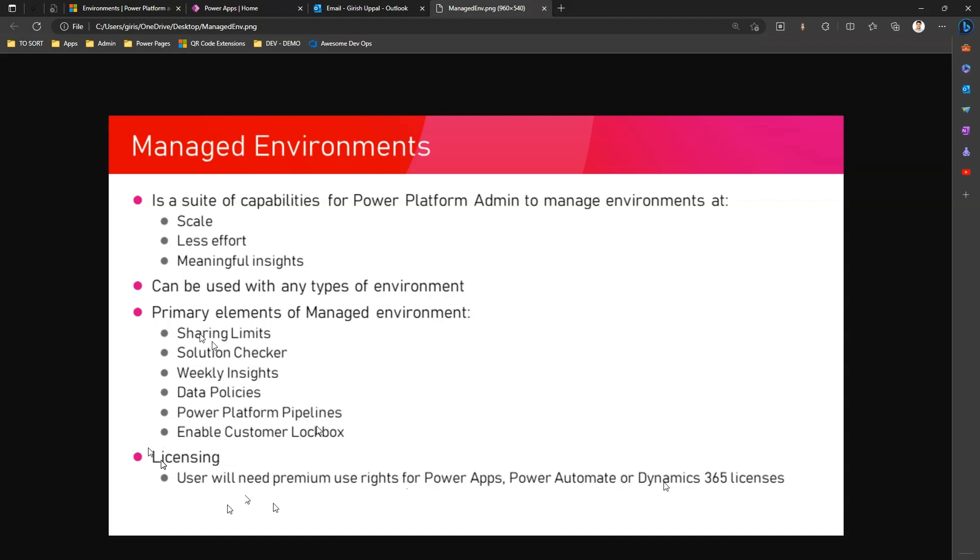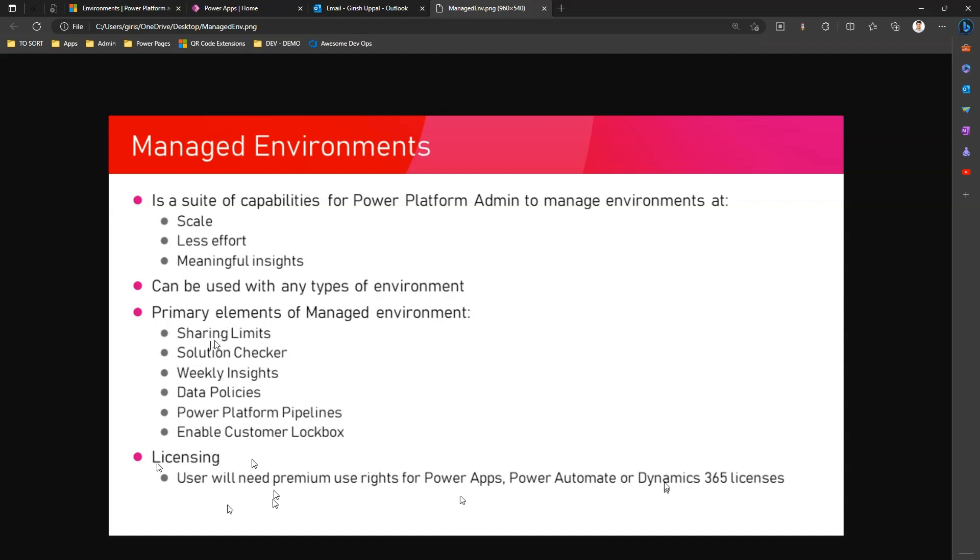If you have built an app or a flow or any other Power Platform related components, the user needs to have premium use rights to use those applications. That's the downfall, but the positives are you will get a whole bunch of functionality.